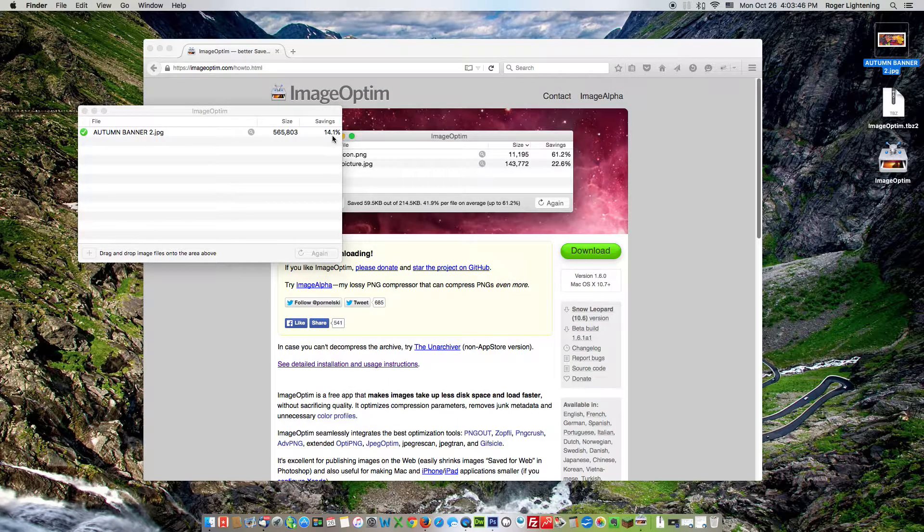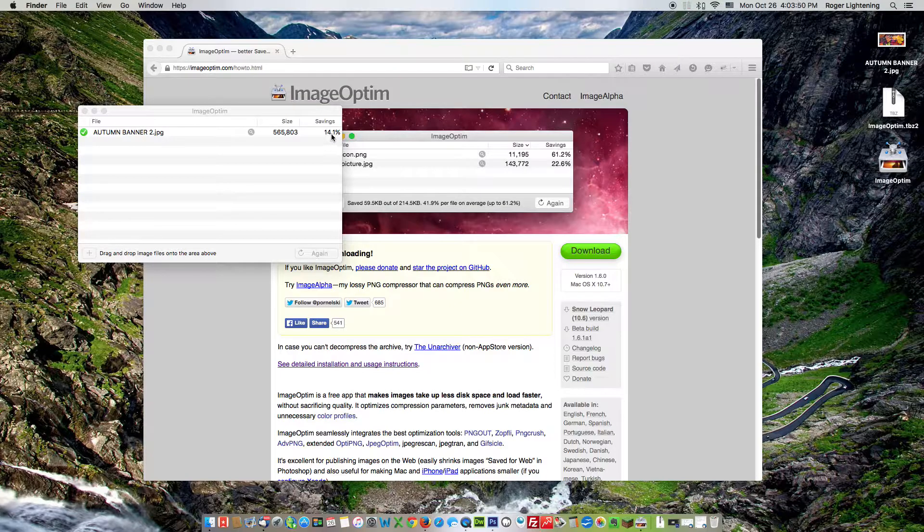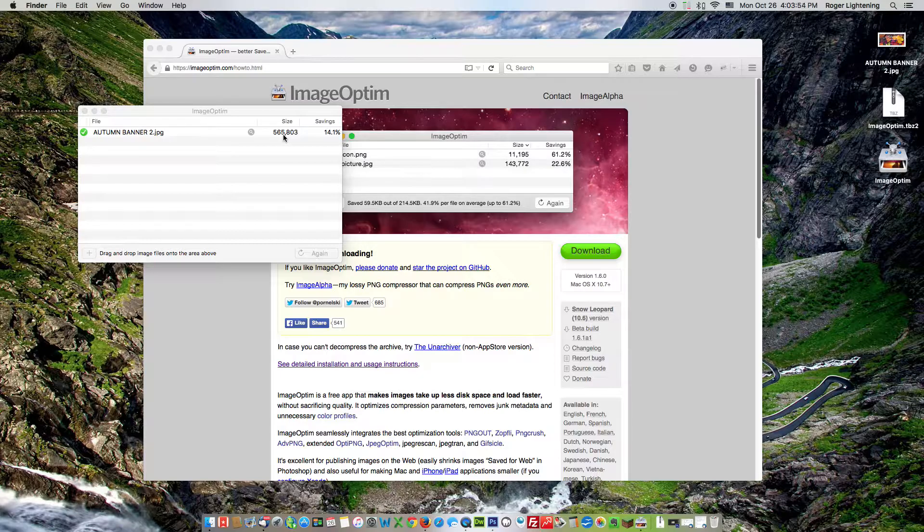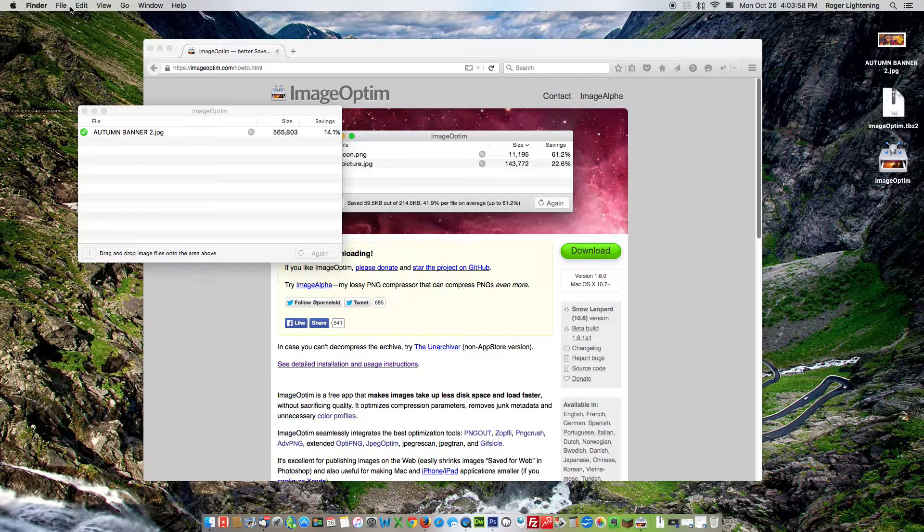Let's just close that and we drag the image into ImageOptim. There we go. It's resized, it's reduced the size by 14.1% down to 565 kilobytes. Now that's still quite big. The image quality on this banner is extreme.